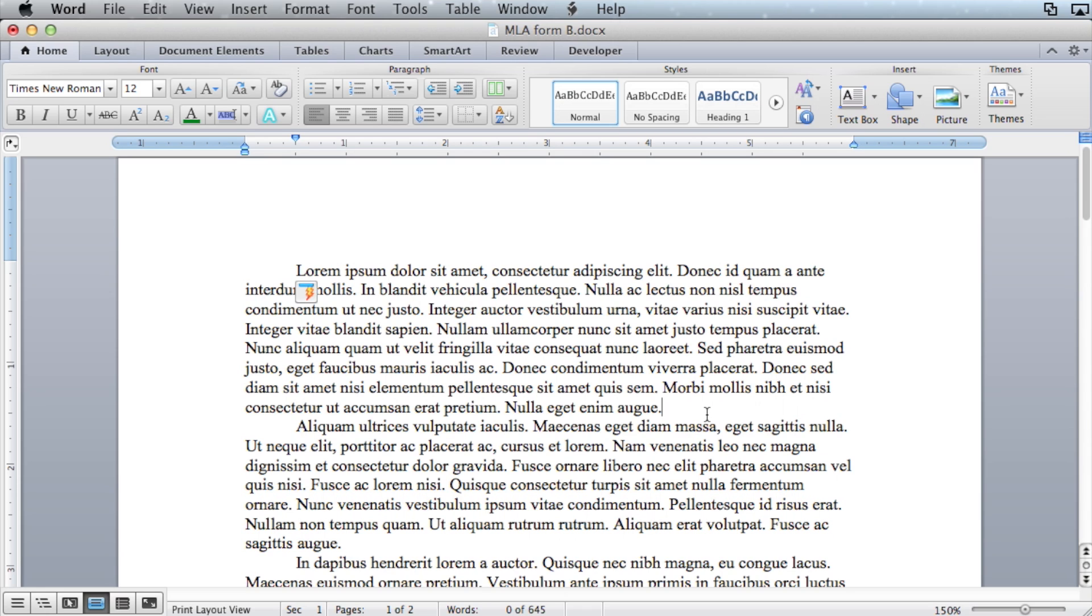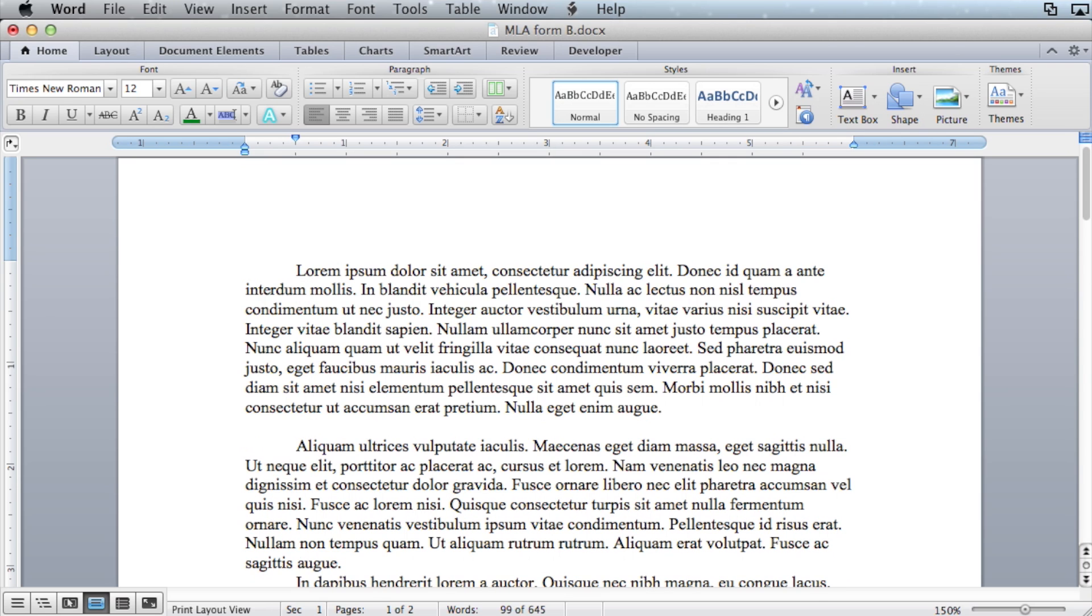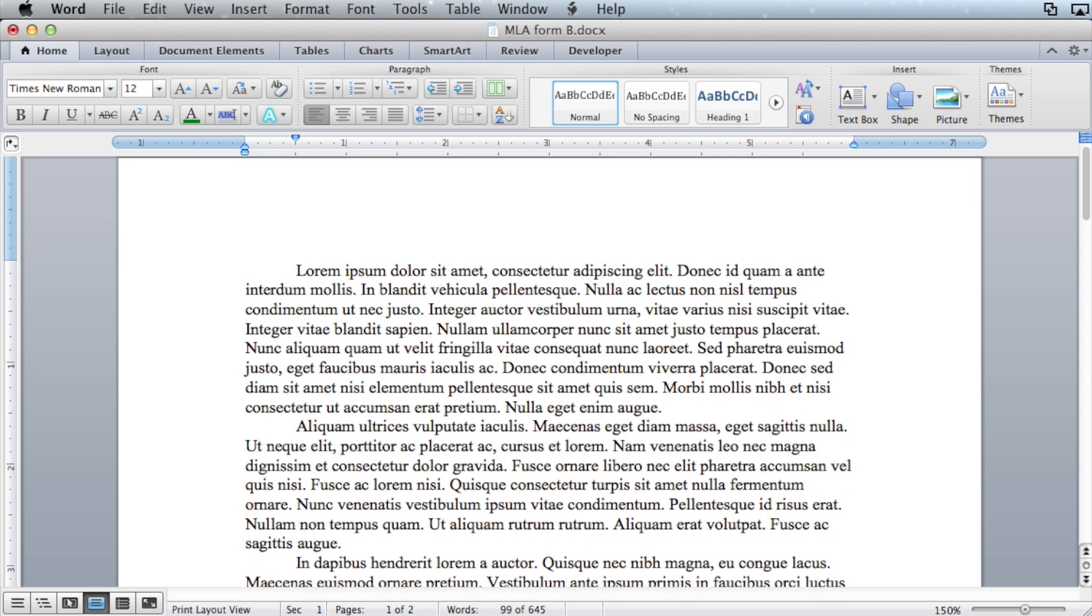Another thing to check, you don't want your paper to look like this. No extra spaces. You just hit enter one time for each paragraph.